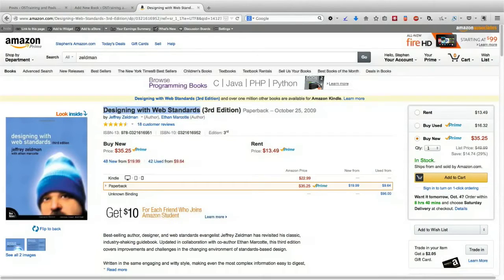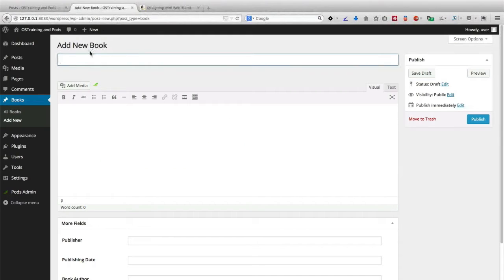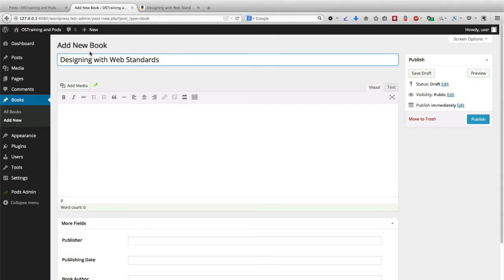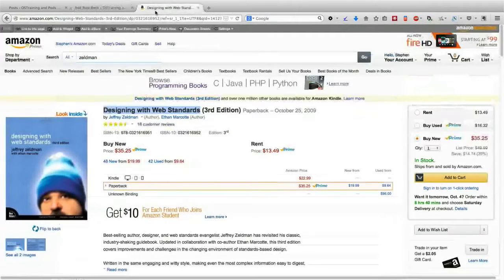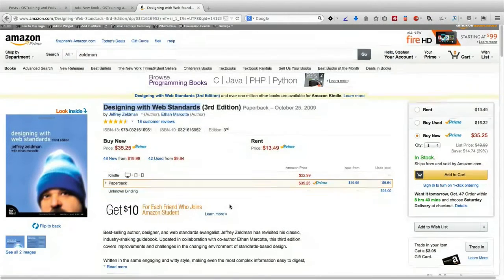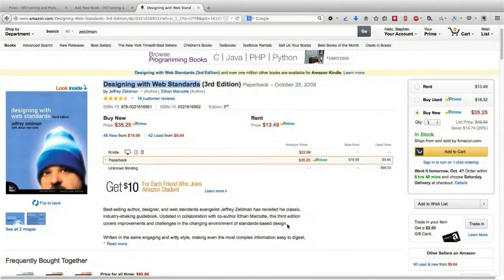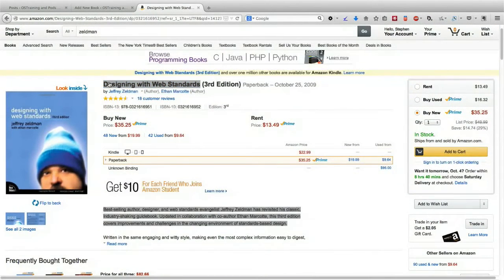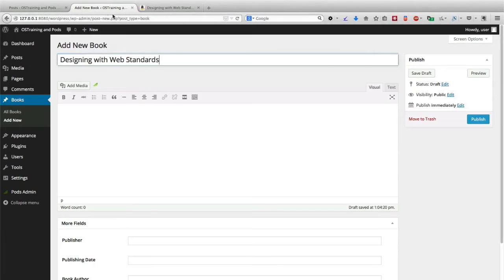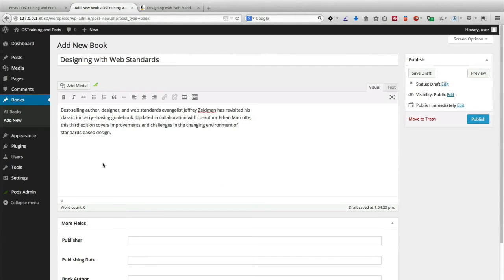I'm going to take the title and place it in my normal WordPress title up there. And I'm also going to take a short copy of the description as well.